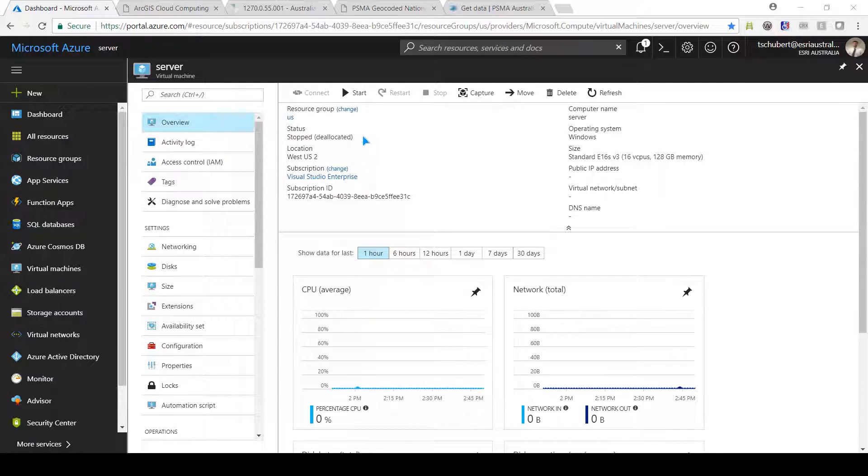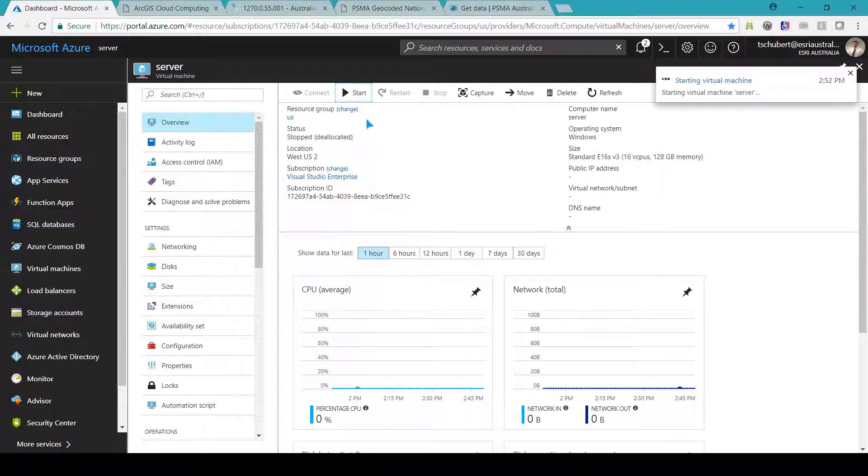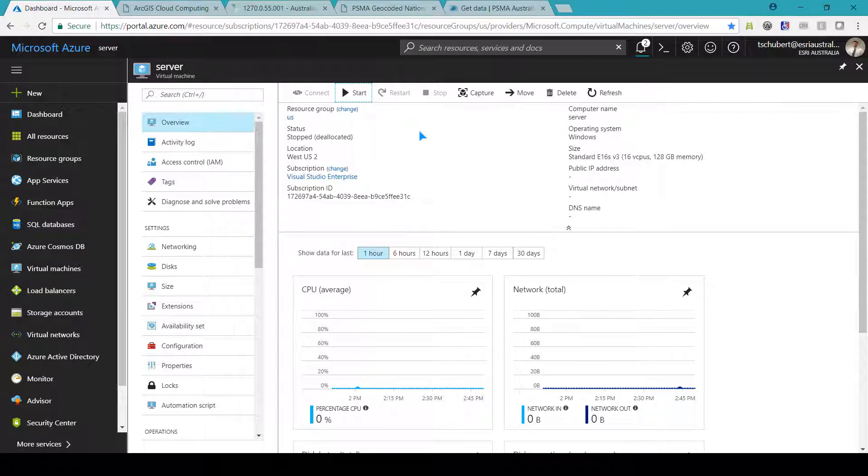You can see this machine has 16 cores and 128 gig of memory which is several times more powerful than my laptop I'm using to switch it on.